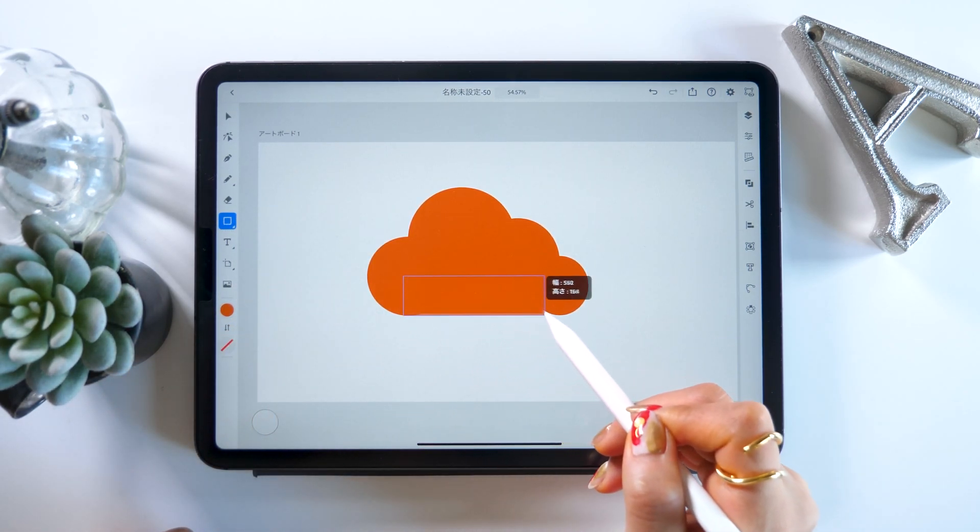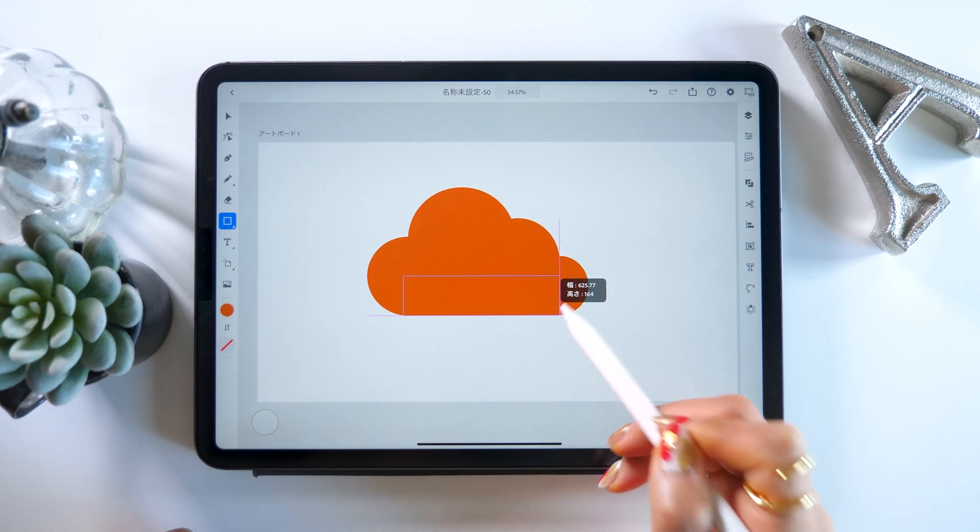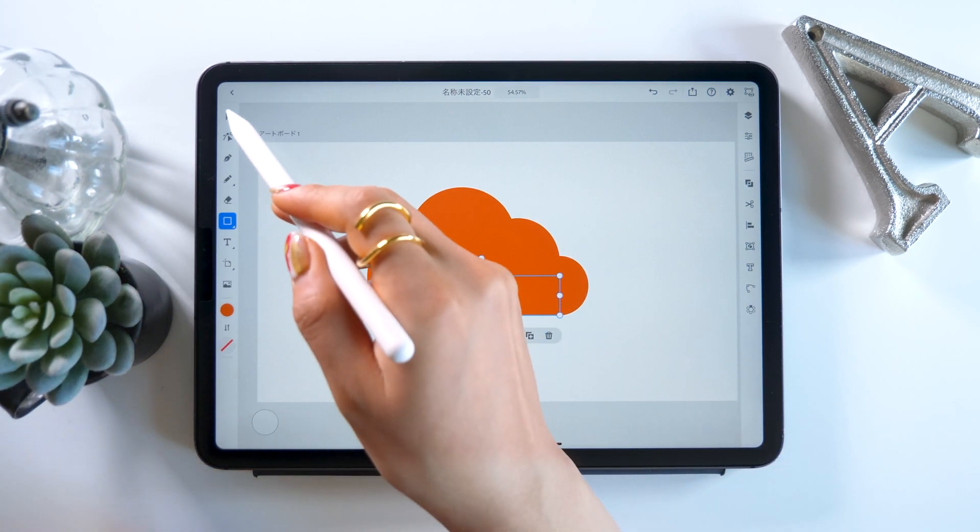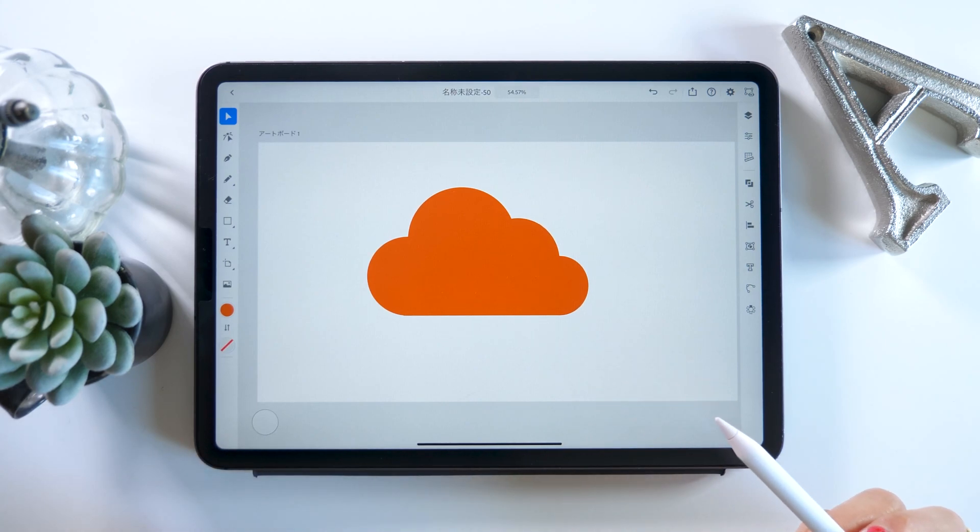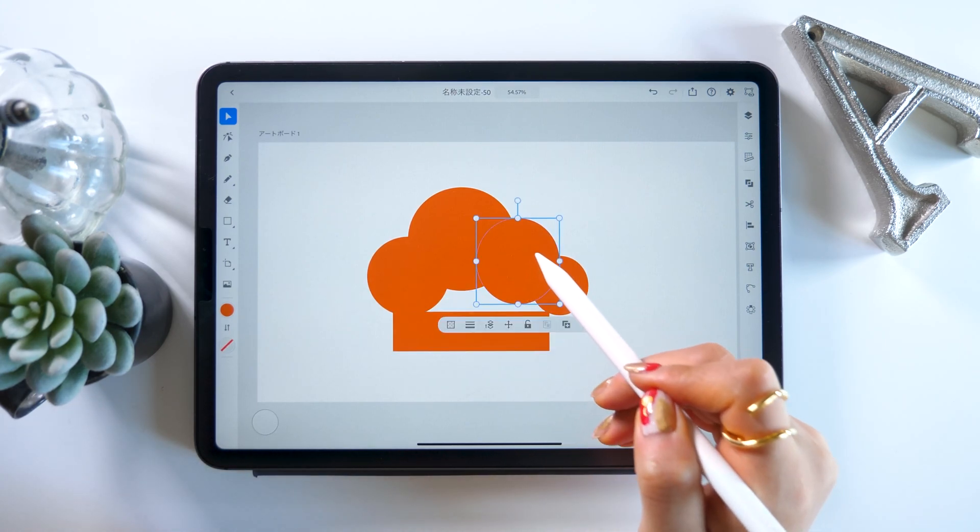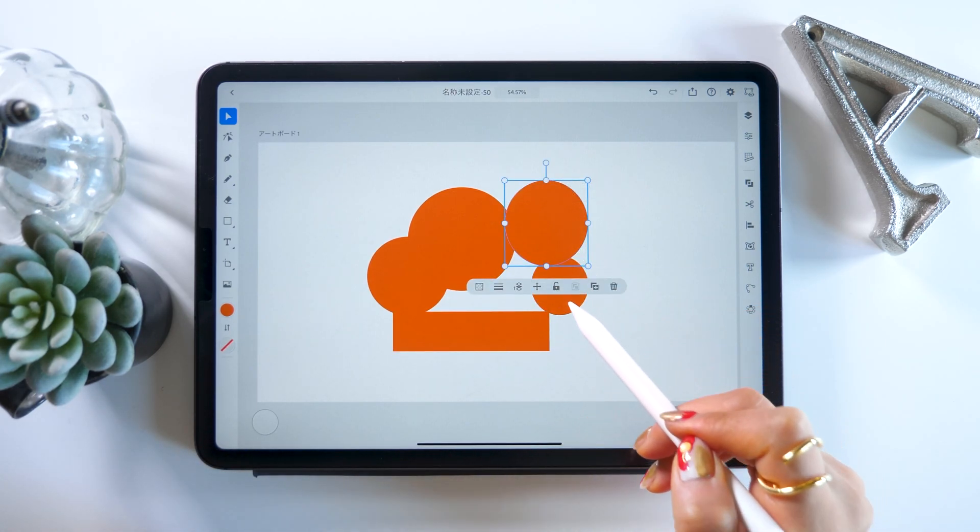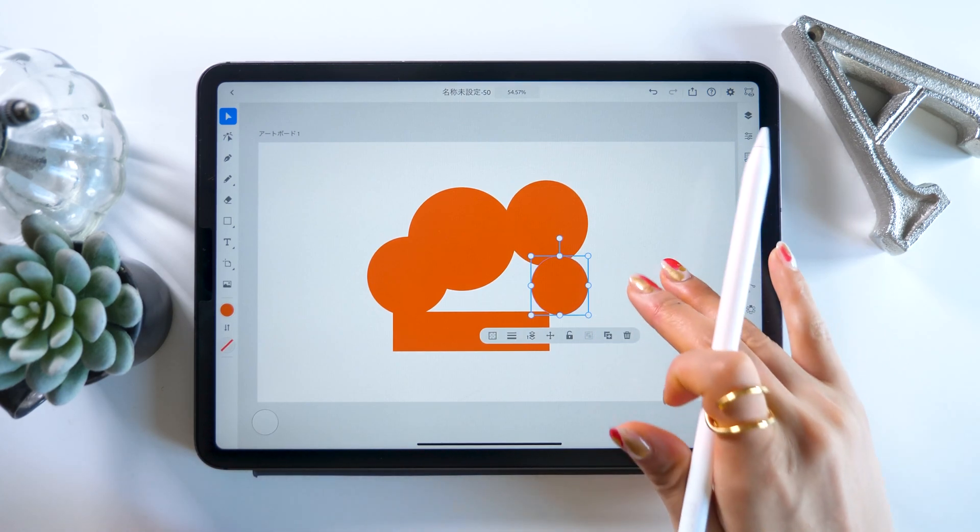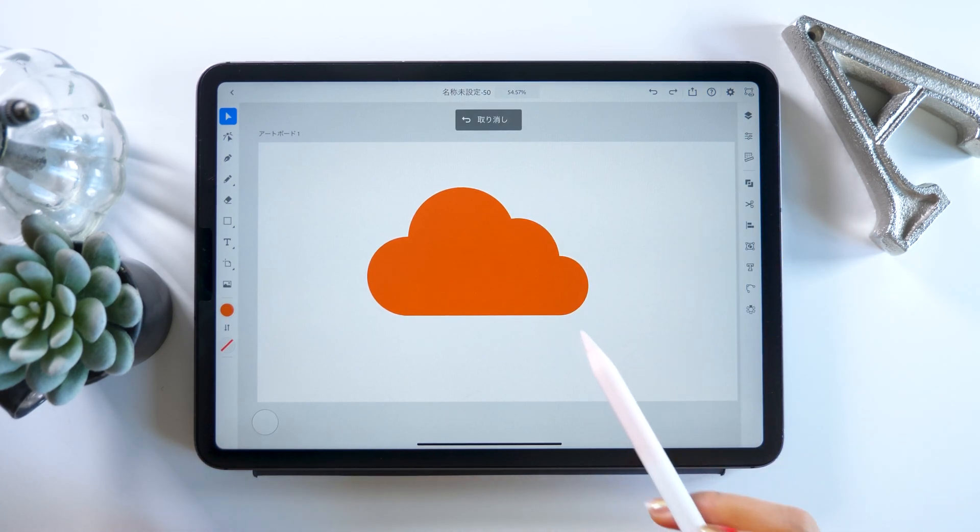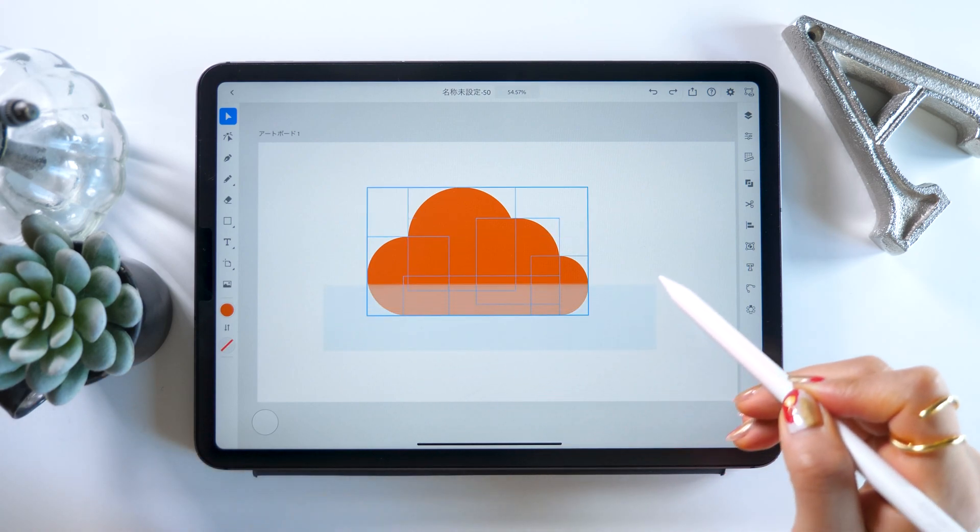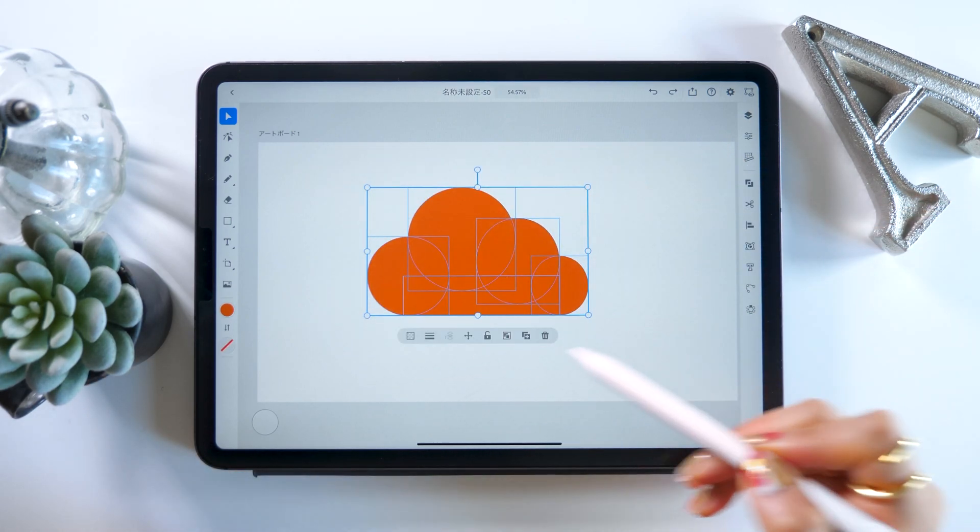After we are finished with that, we are going to switch to the square tool and make the bottom part. If you overlap the square just right, you can see it's just looking like a cloud. Now we've got the basic shape done. Right now it's all separate, so we are going to fuse it all together. To do that we first select all of the shapes at once, like this.